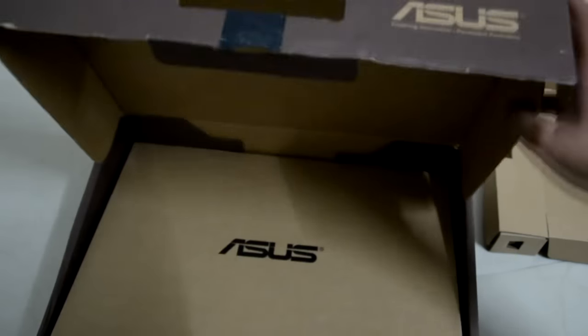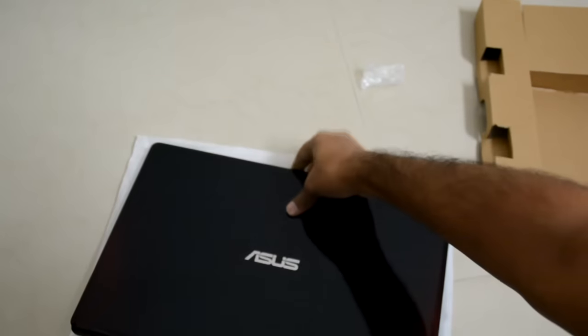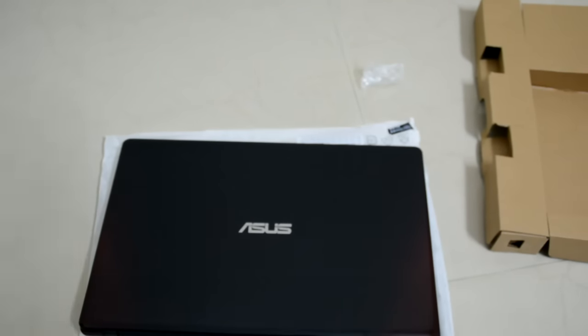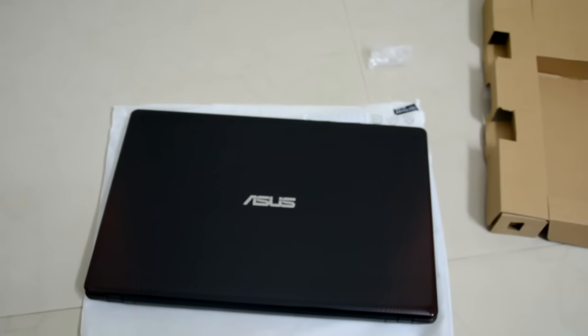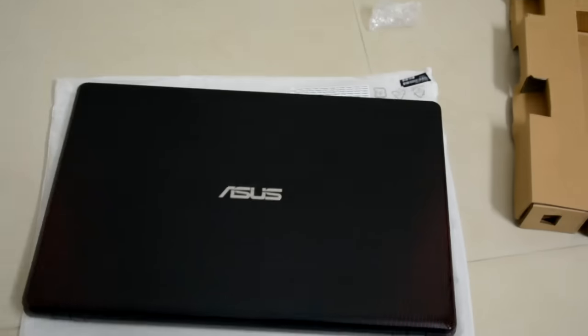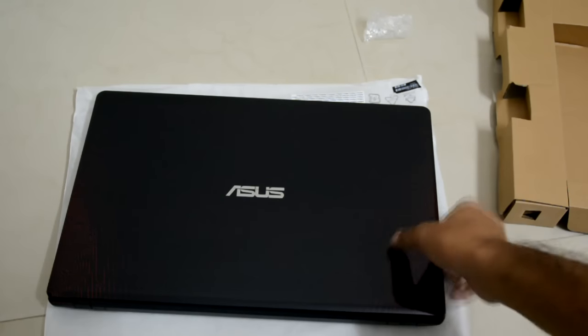And this is the power cord. That's it for the accessories, guys. Let's now get to the laptop itself. Whoa, there it is guys, that's the laptop. I don't know if the textures are visible or not. Can you see that? Okay, maybe not. Let's open it up.